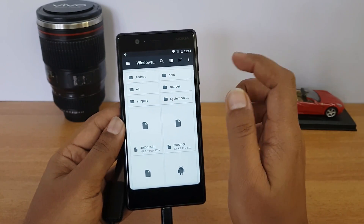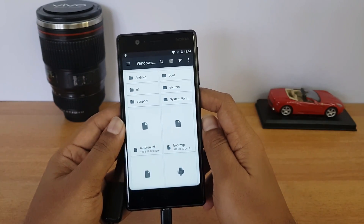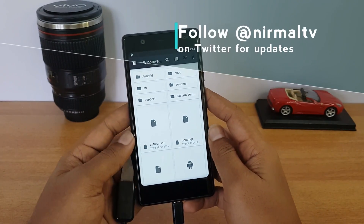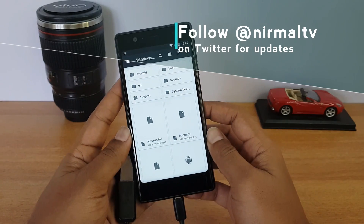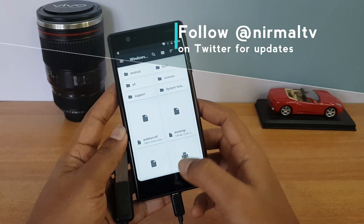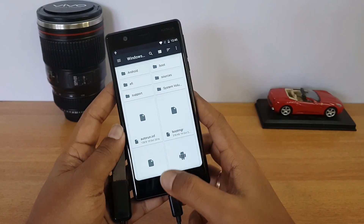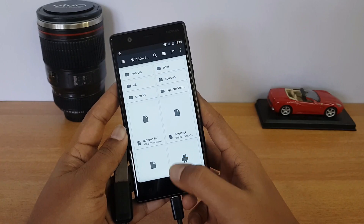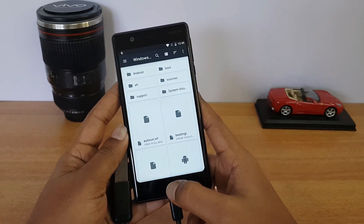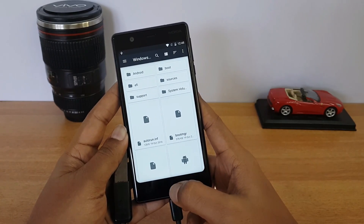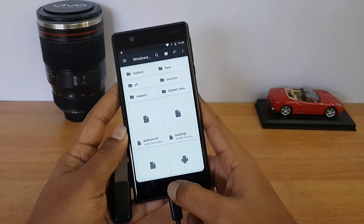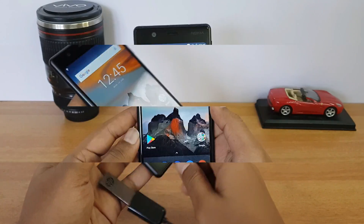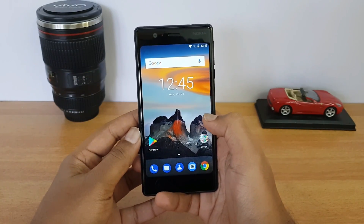The Nokia 3 does come with USB OTG support out of the box. You can connect computer peripherals like a keyboard, mouse, and pen drive to the Nokia 3 and get access to them. That's the USB OTG functionality on the Nokia 3.